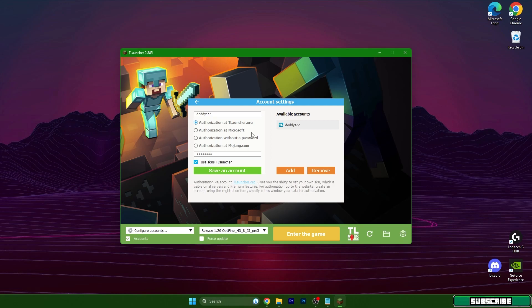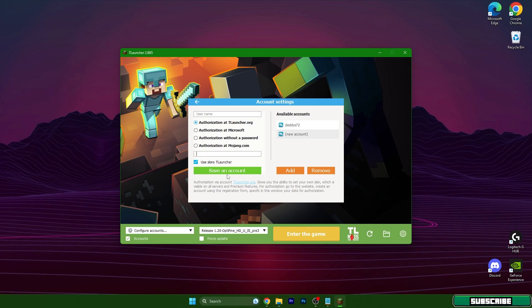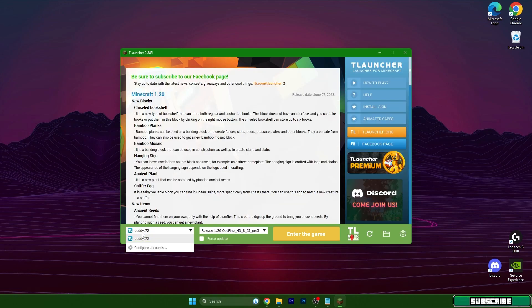If you don't have the TLauncher account, you can do that for free on tlauncher.org as you can see here. So register in here, then hit add and put in your username and your password, and then just hit save an account.